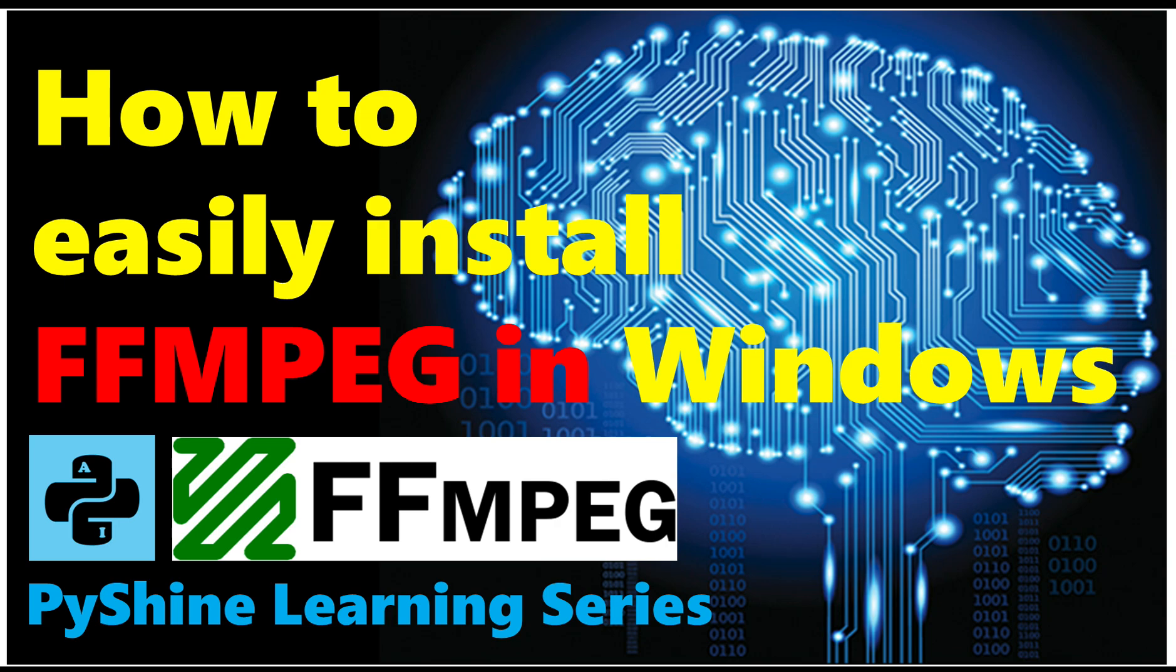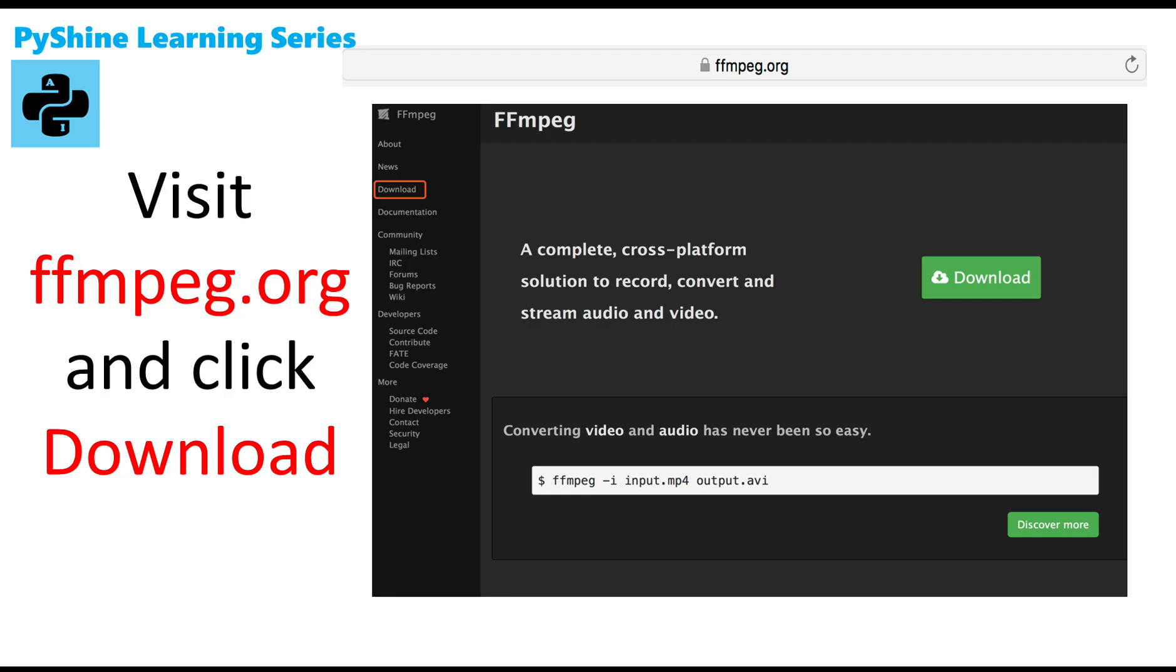We will proceed step by step. Step 1: Visit FFmpeg.org and click download.